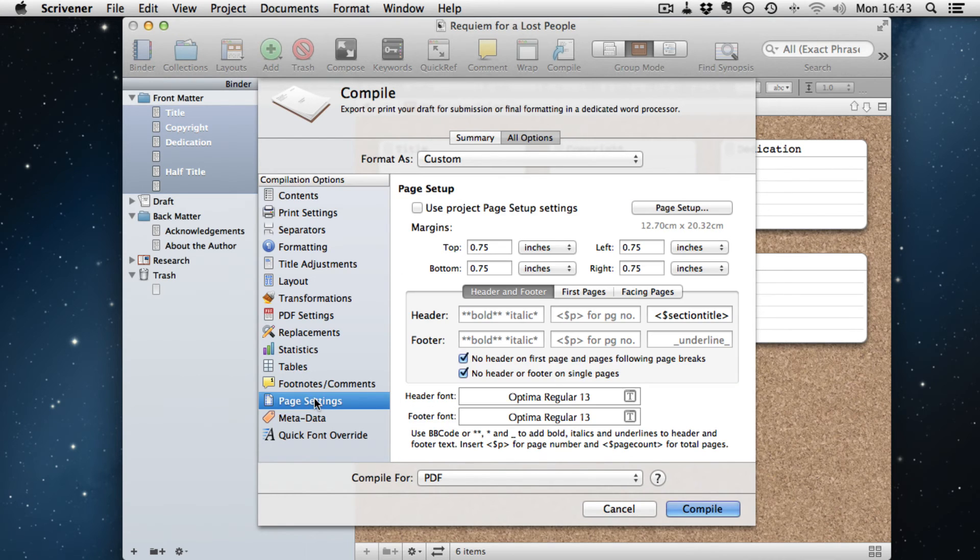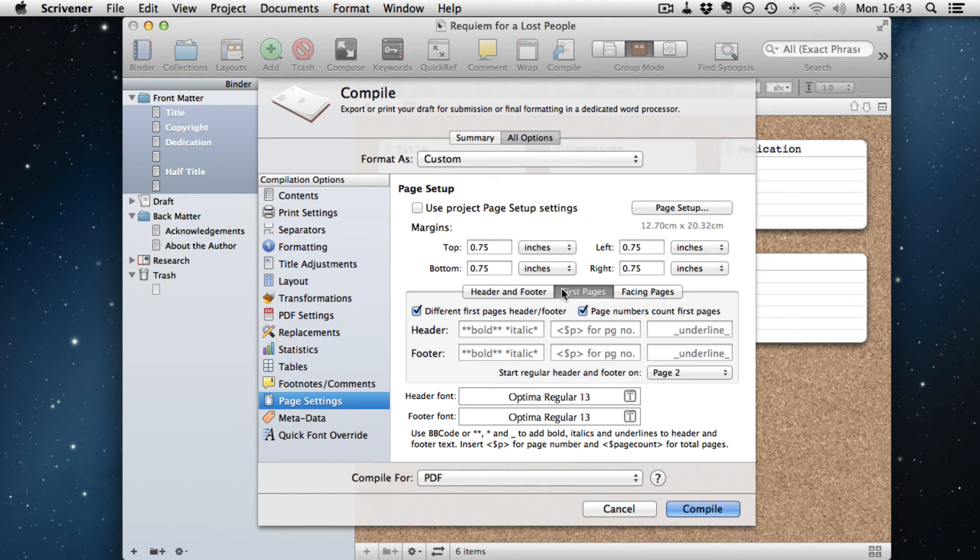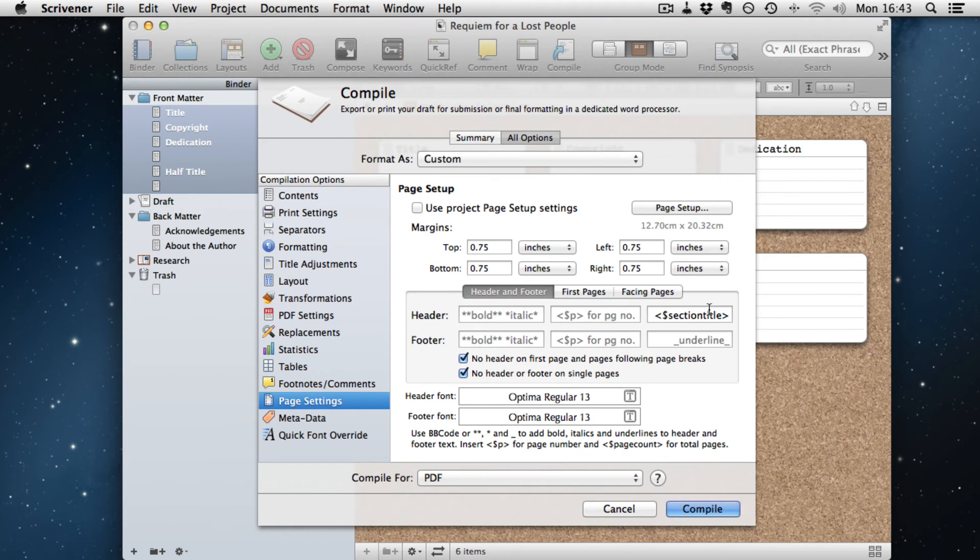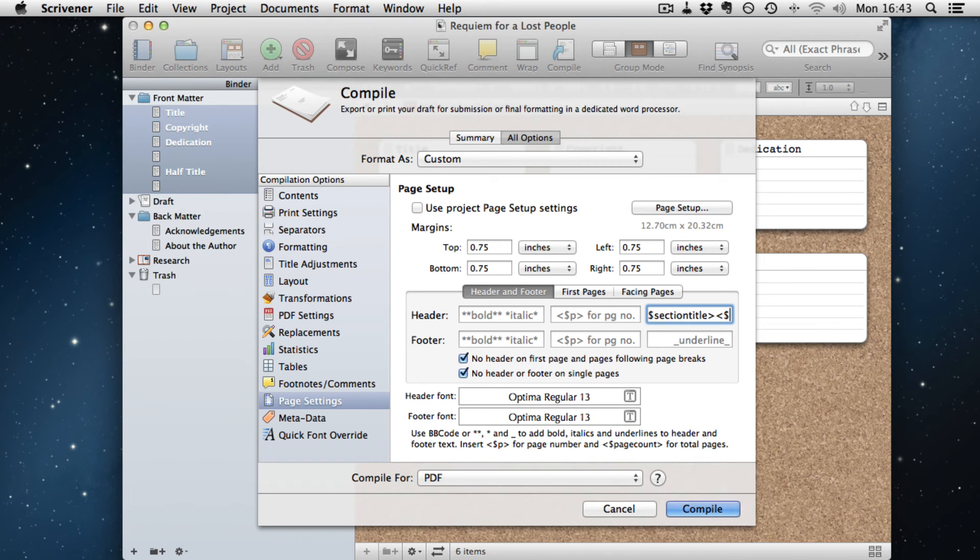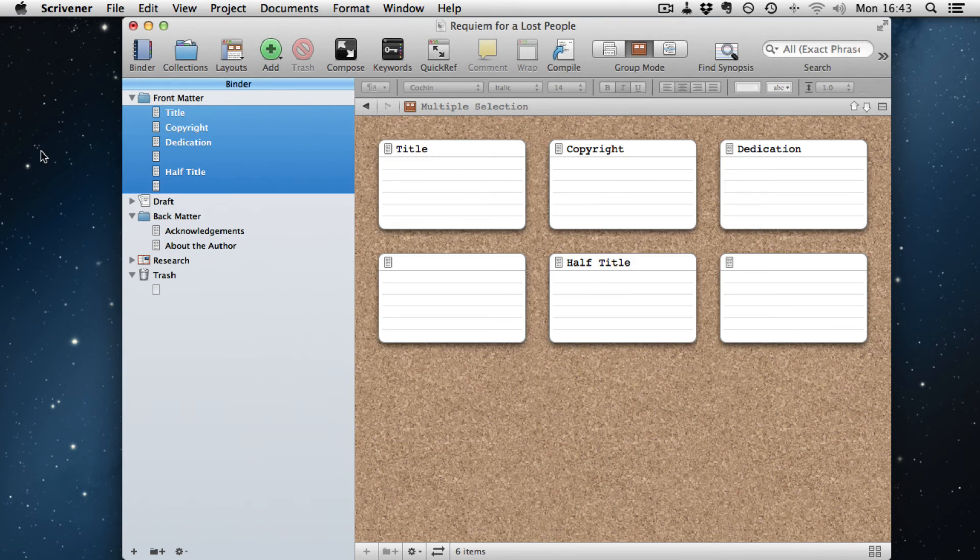And we go down to page settings. And this is where you'd remove, remember, if you wanted page numbers, you would have had this in the document. Well, we don't want page numbers on the front section or the back section. So we do that, click compile, give it a name.